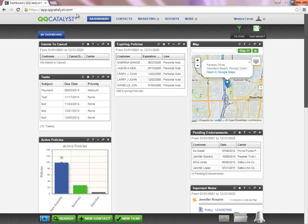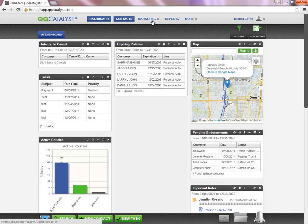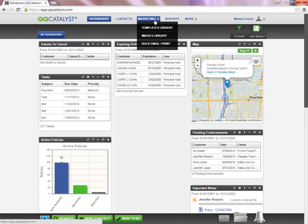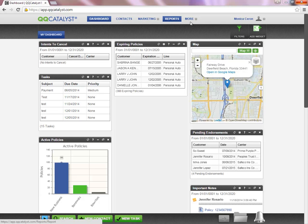This toolbar will follow you throughout Catalyst and will provide you with quick access to your contacts, letter templates, and reports.